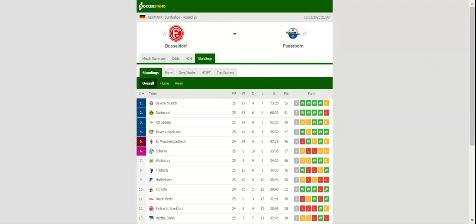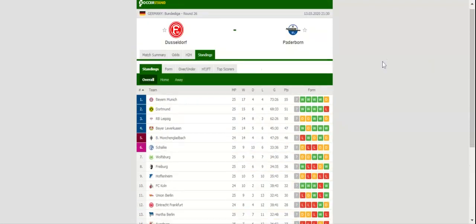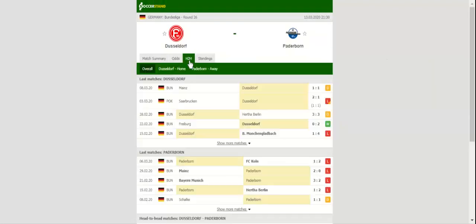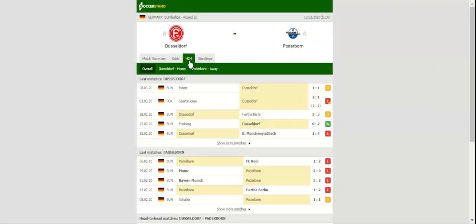Merkur Spiel-Arena will host a relegation six-pointer between Fortuna Dusseldorf and Paderborn. Both sides are determined to secure Bundesliga survival, and no doubt there will be fireworks when they face each other on matchday 26.